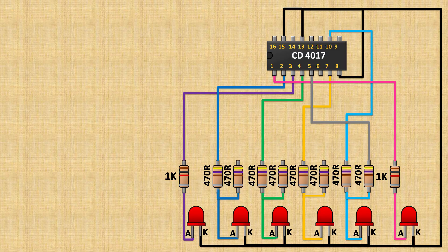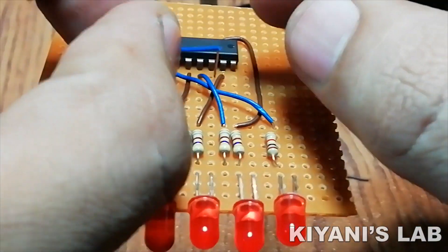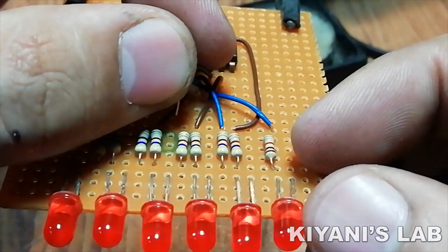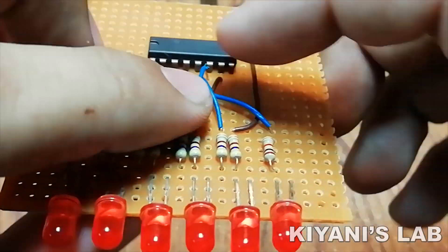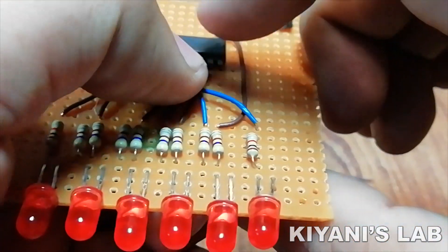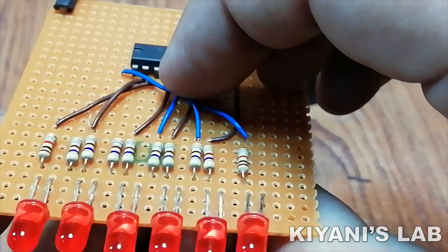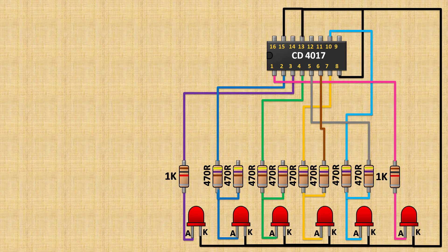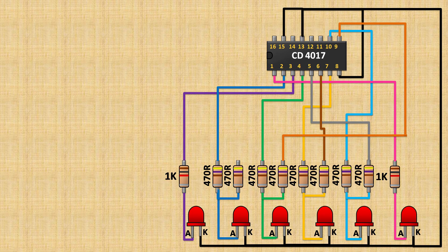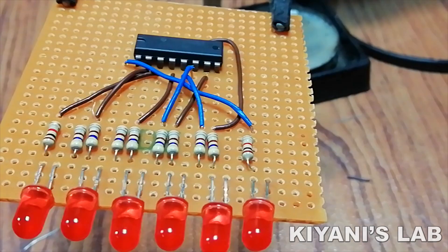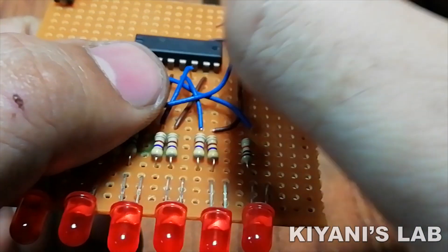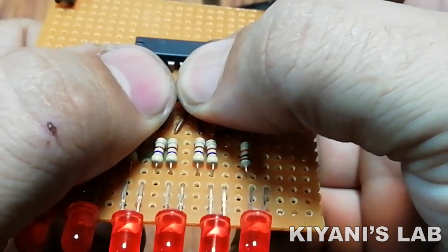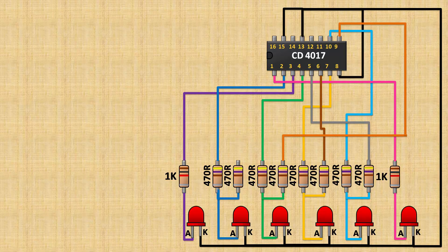Now connect the remaining pin of the resistor connected with the third LED to pin number 9 of the IC, and connect the remaining pin of the resistor connected with the last LED to pin number 11 of the IC.